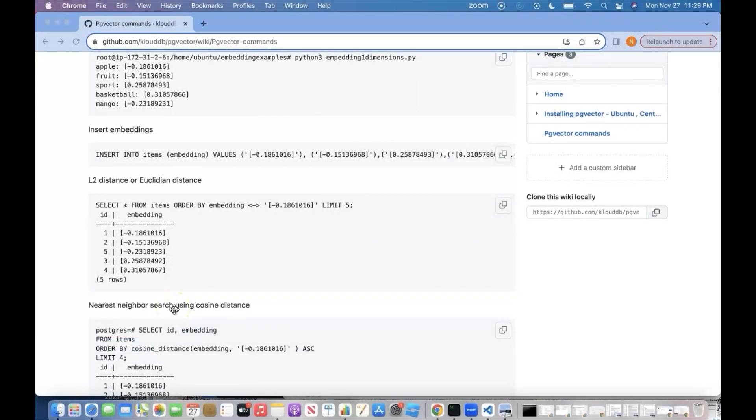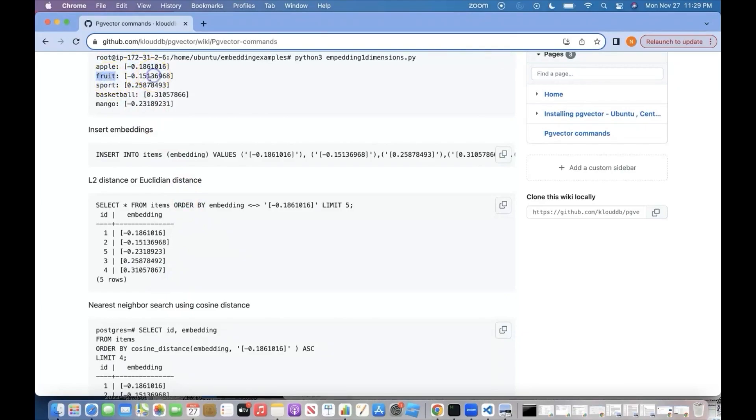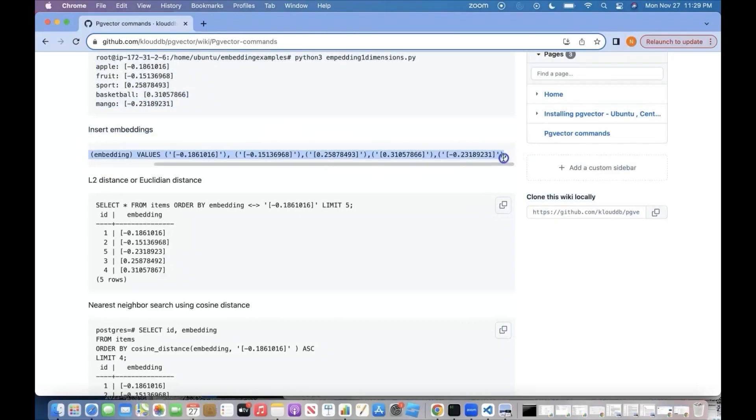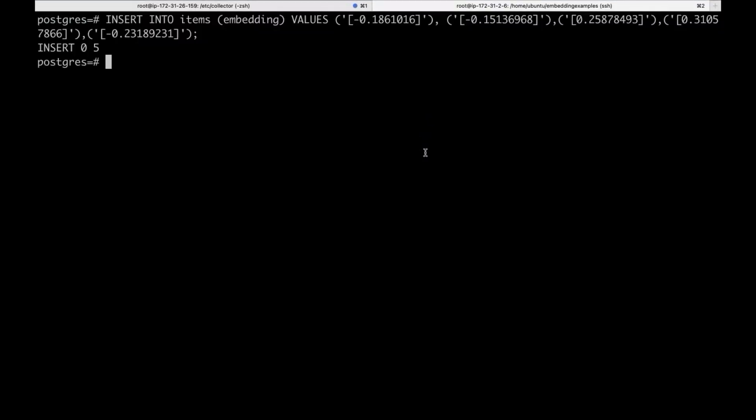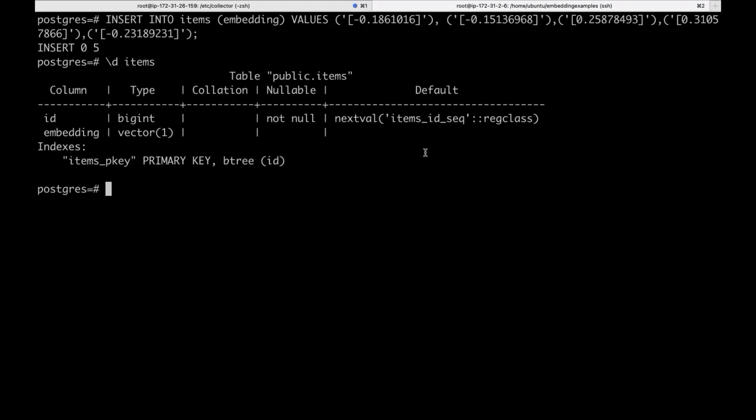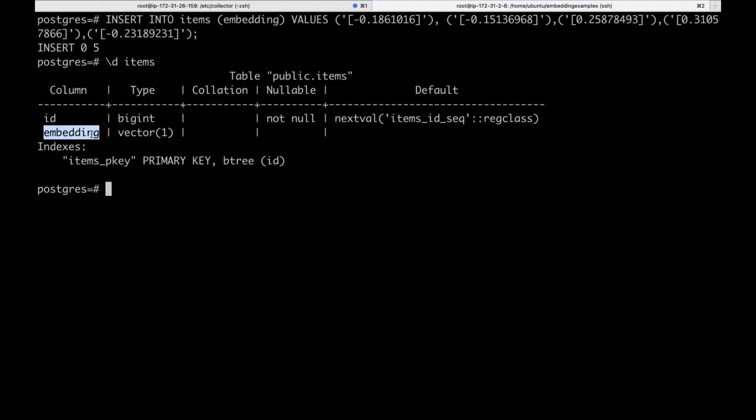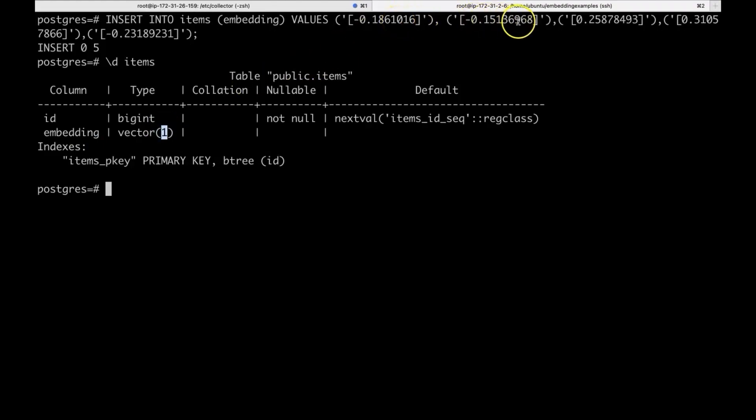In the previous example, we generated one-dimensional vectors for learning purpose. Apple has this numeric value, Fruit this one, and Mango this one. Just remember these numbers. Now, we are going to insert into our table, which we created using PG vector. And we can see the definition of this table. We have two columns. The first one is ID and the second one is embedding, where we are actually storing the vectors. Here, we are only storing one-dimensional vectors for learning purpose. And we stored the vectors for Mango, Fruit, Apple, etc. Now, we are going to perform some operations.